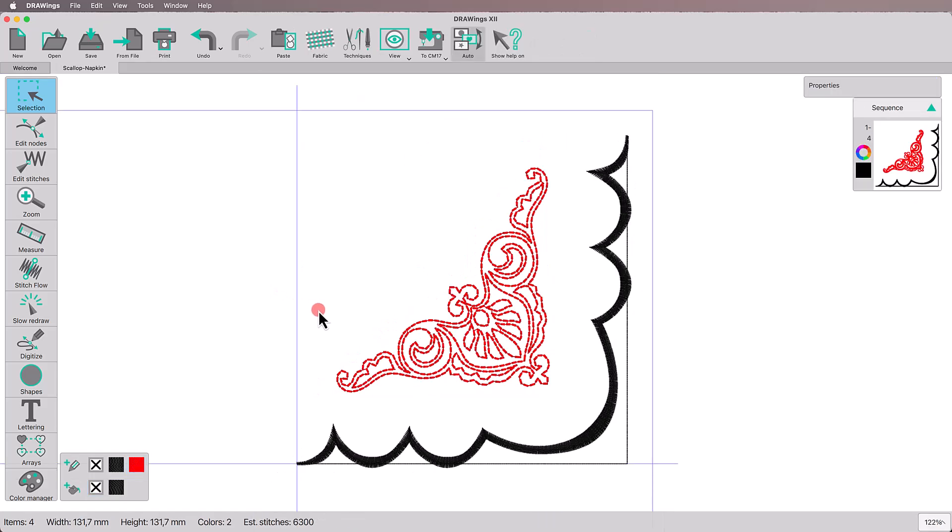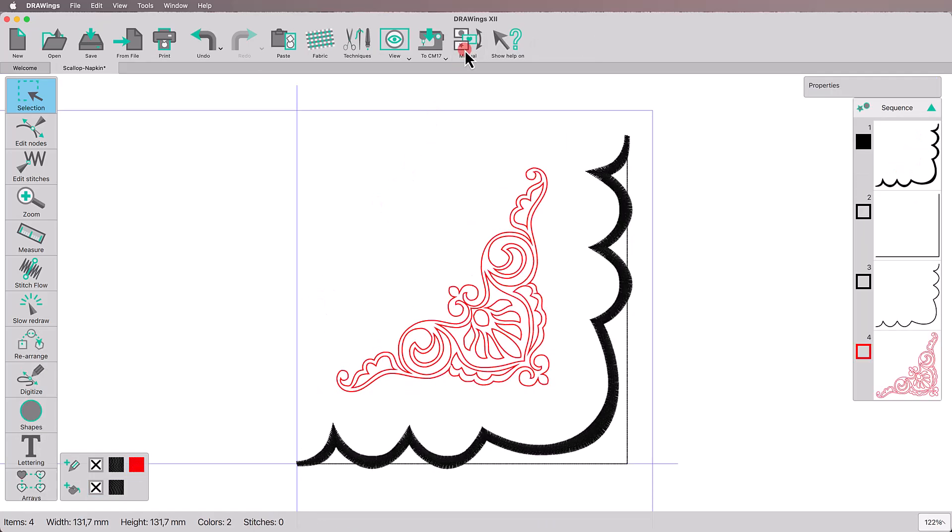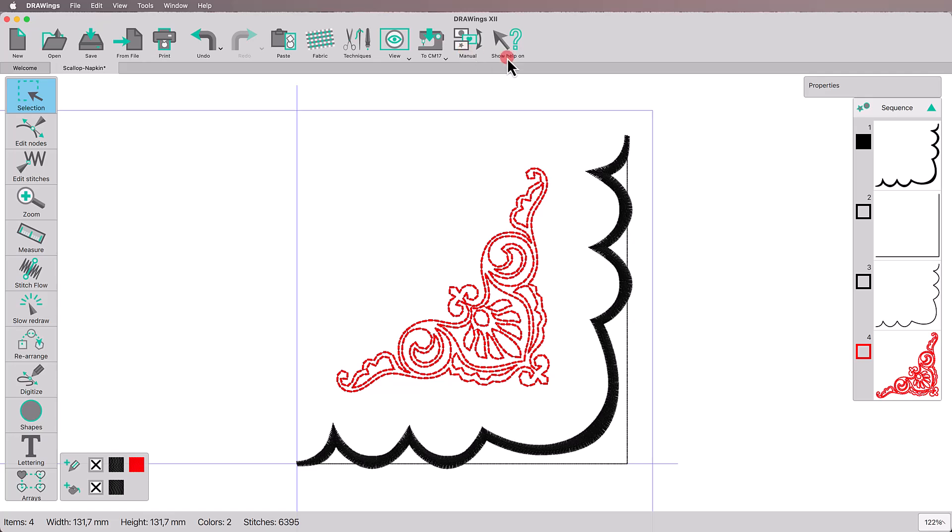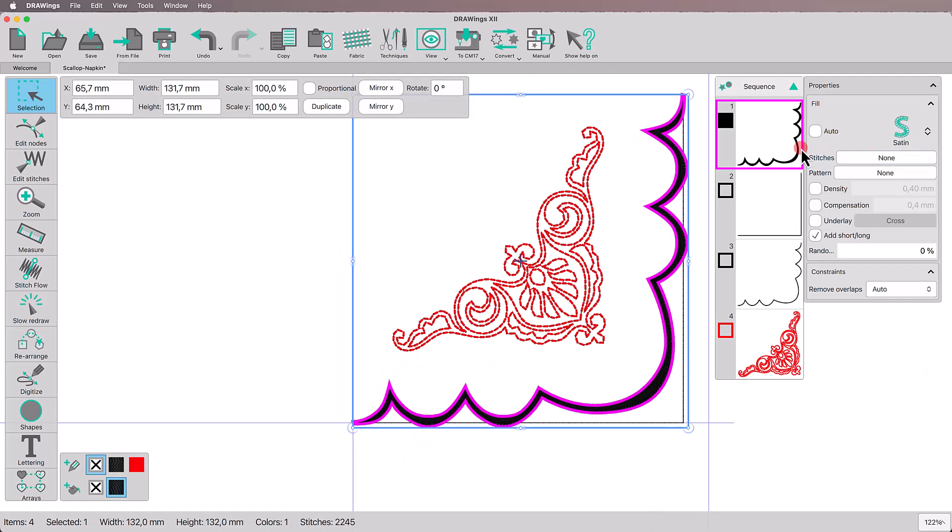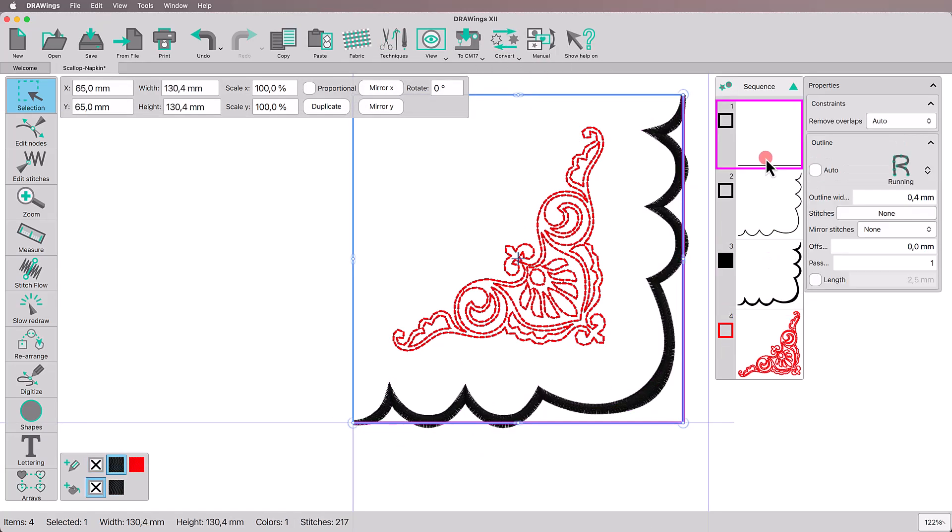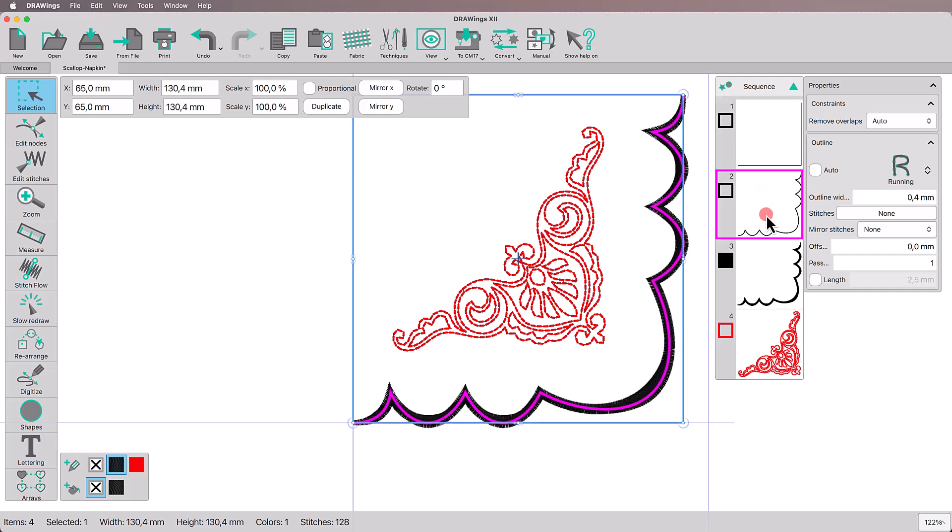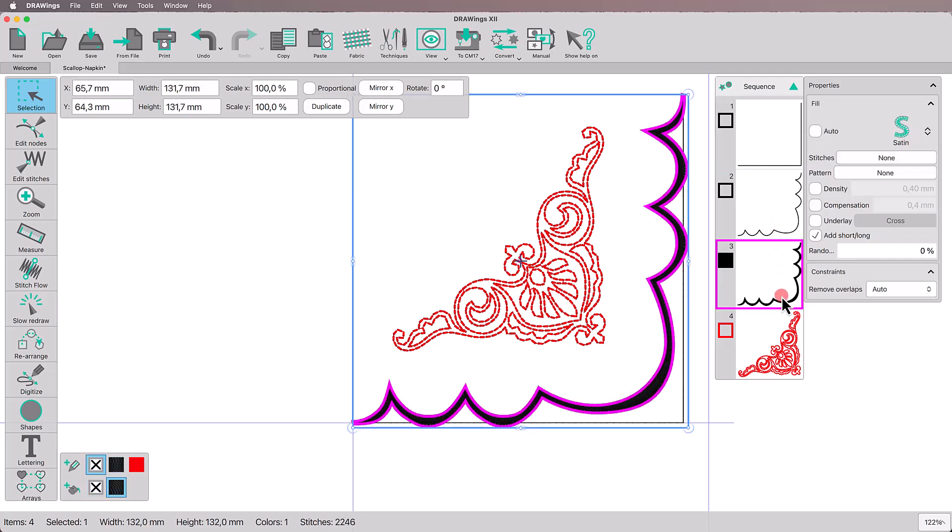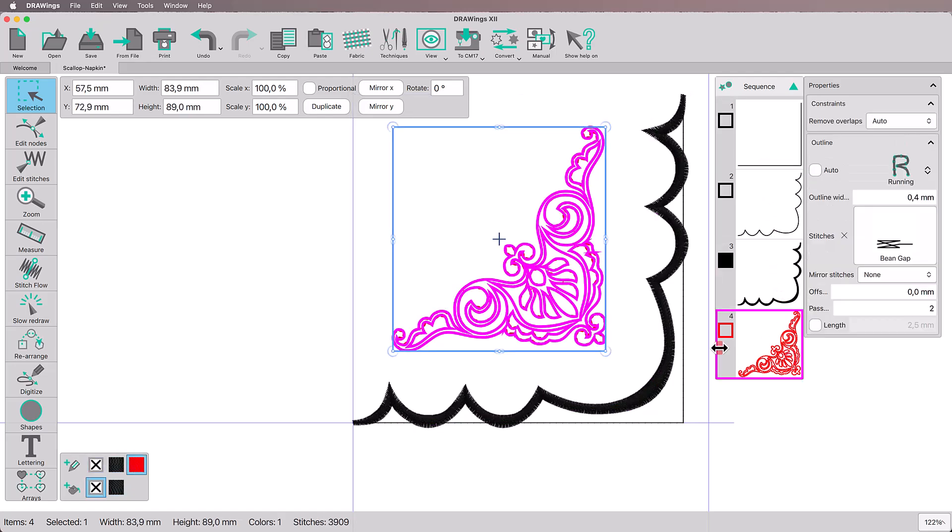Now, let's switch to Manual mode to double-check the sequence. Move the satin line before the motif. First, we want the corner outline, then the cutting line, the satin scalloped finishing and last, the decorative motif.